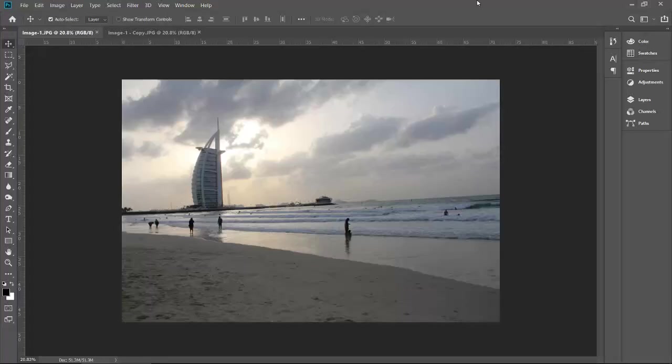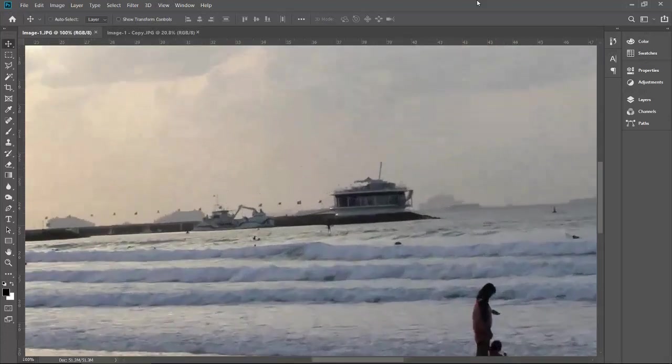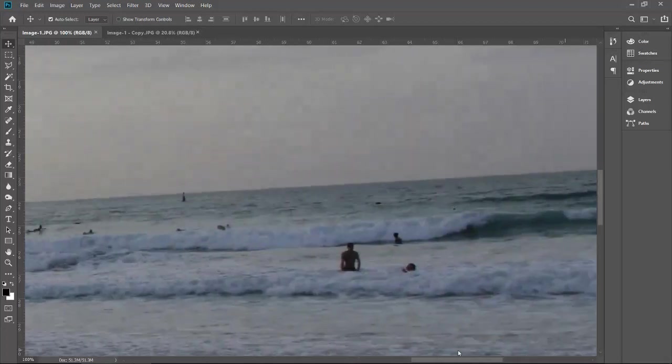Hello everyone, Abra here. Today I will teach you how to remove unwanted objects from your image. I took this image at the beach and I can see so many unwanted objects in it. Let me zoom in and decide what I need to delete. Let's start from the right side.